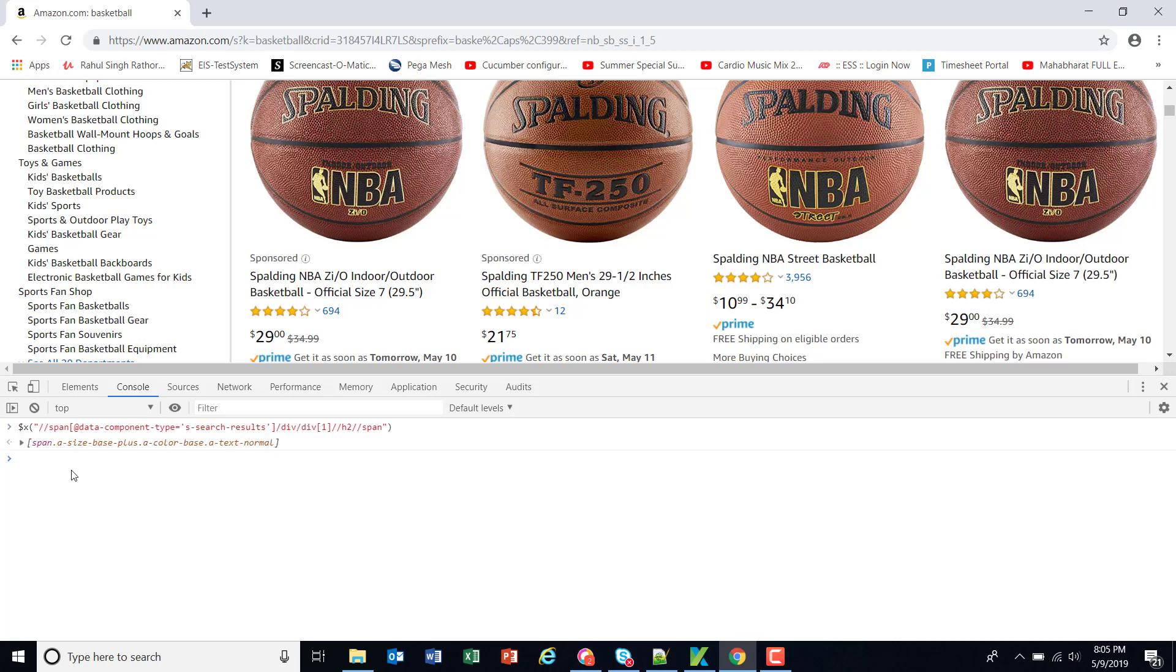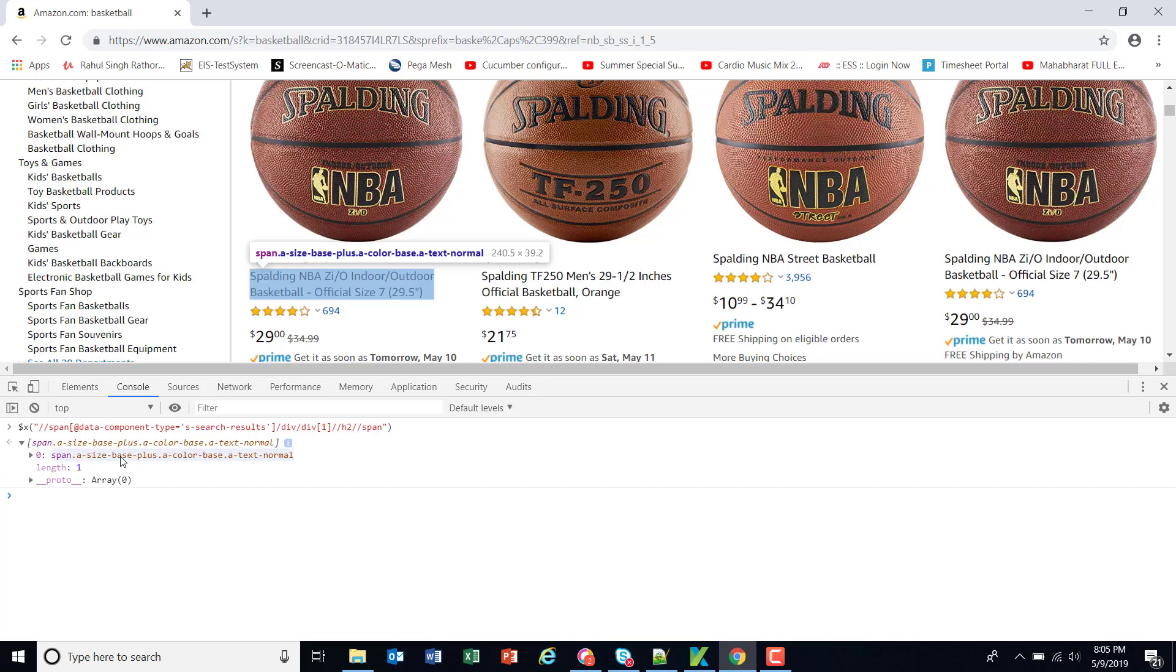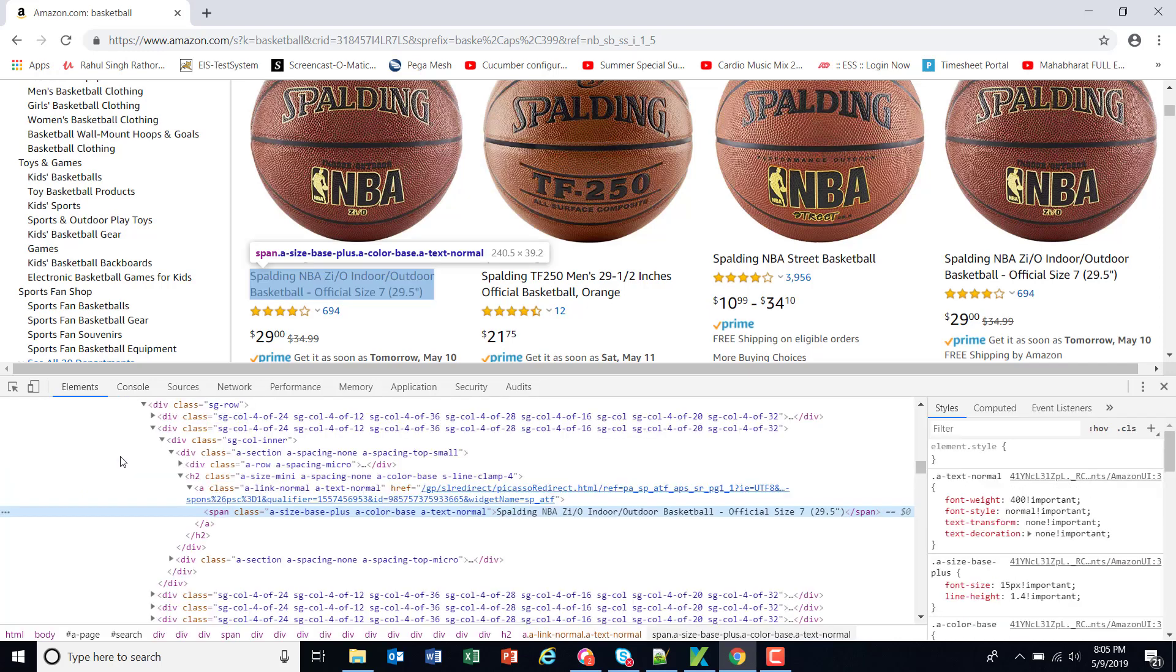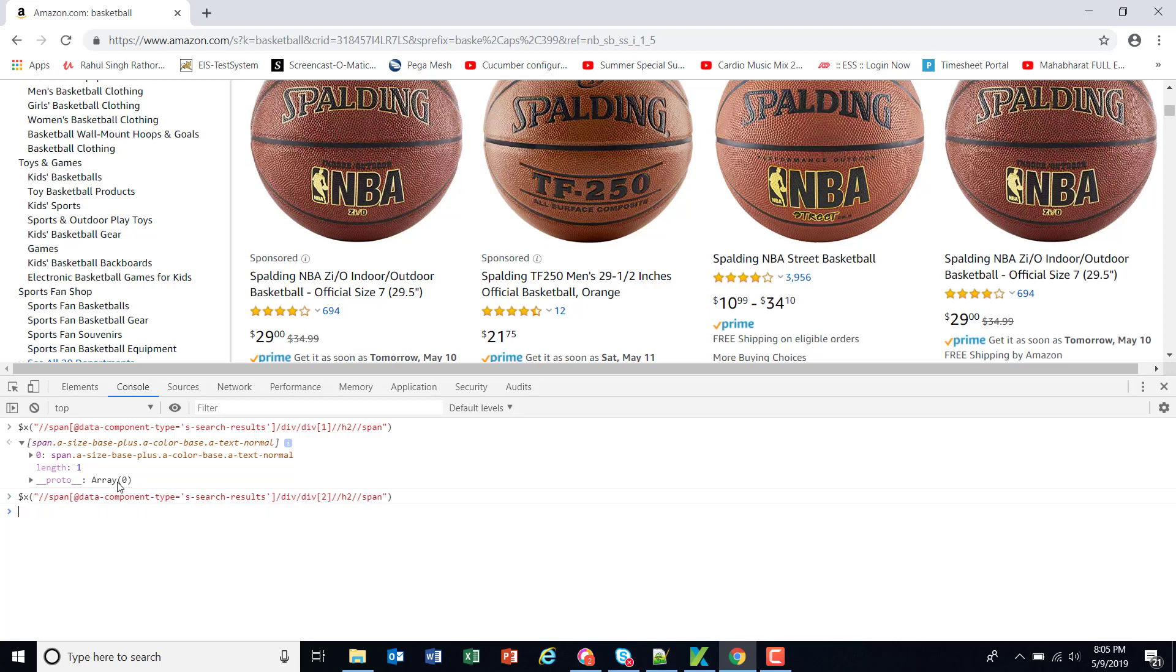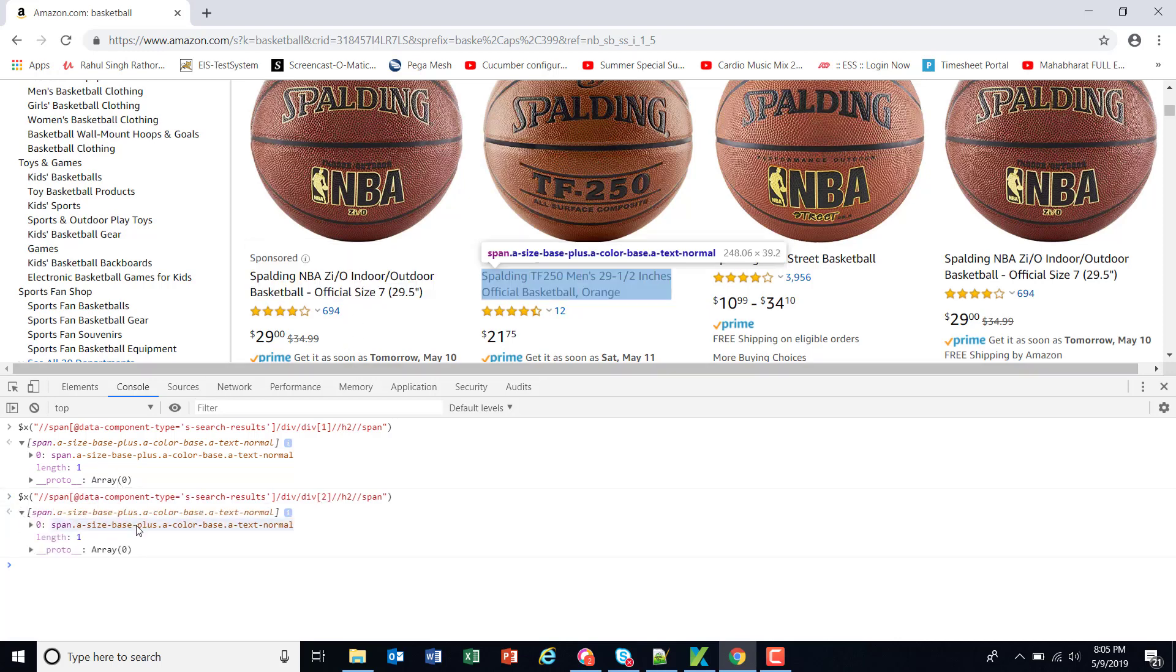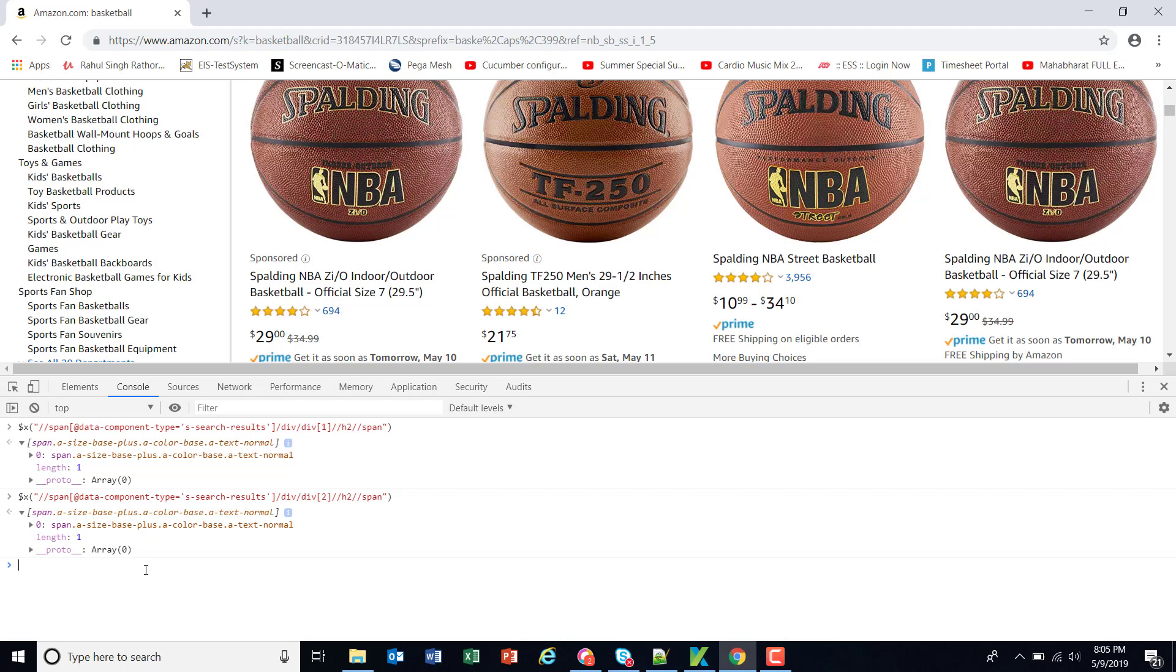As you can see here this XPath represents the first element in the grid. Similarly if I change the index to 2 this will represent the XPath pointing to the second element in the grid. And if I change the index to 3 that will point to the third element in the grid.